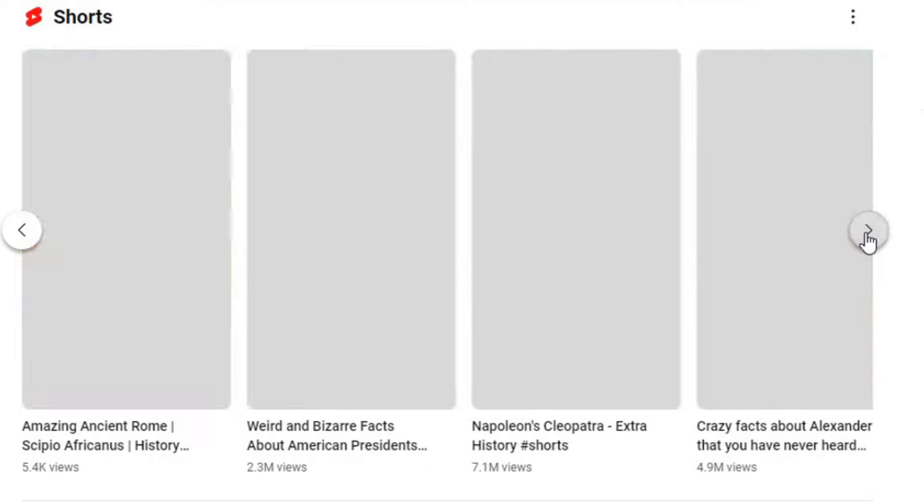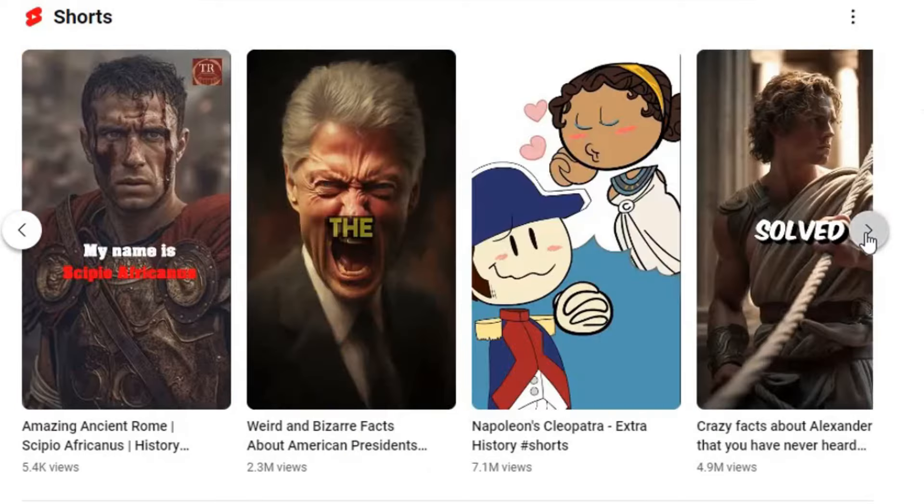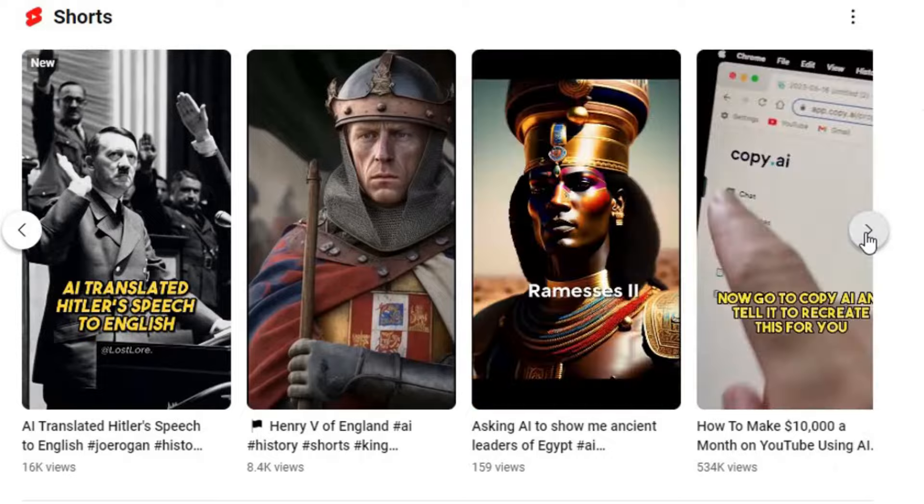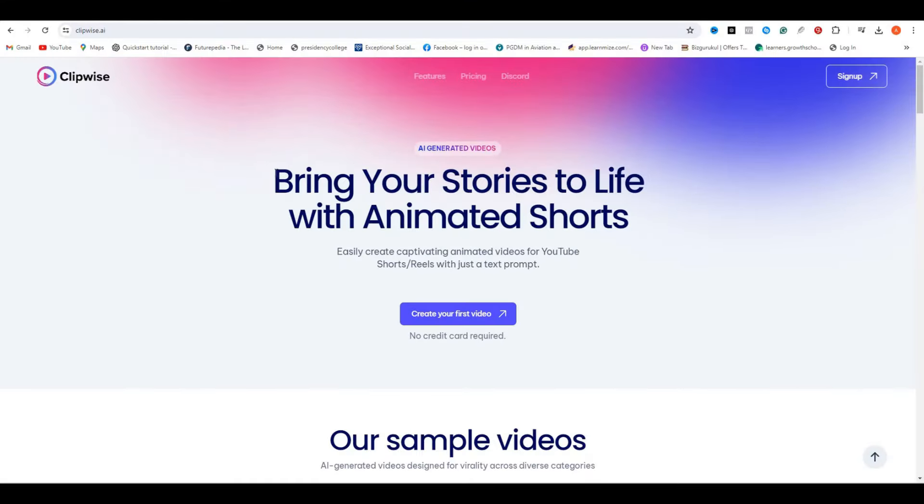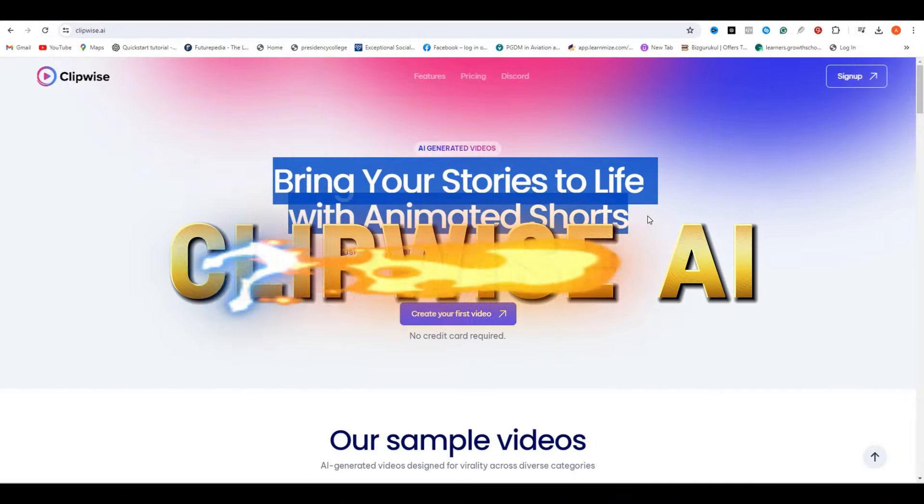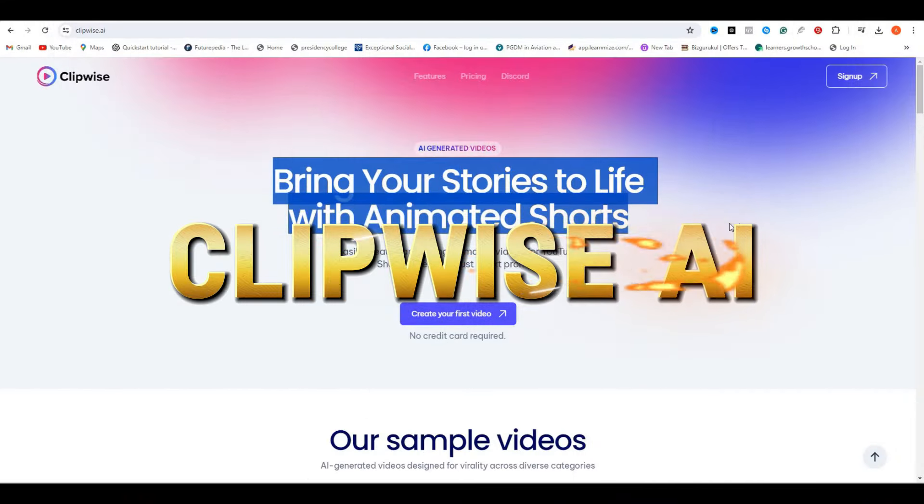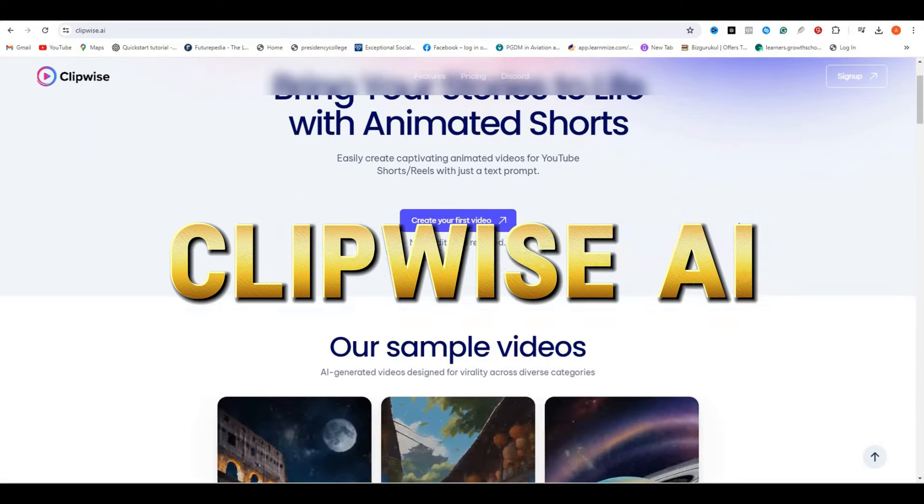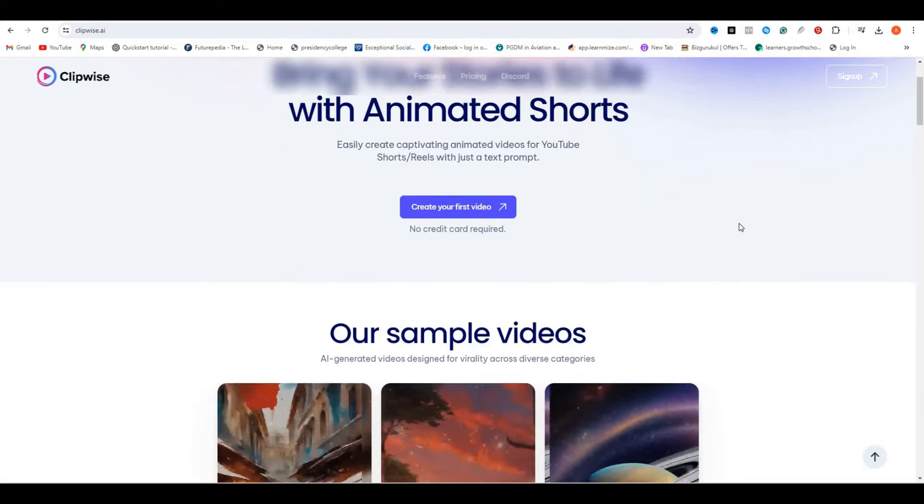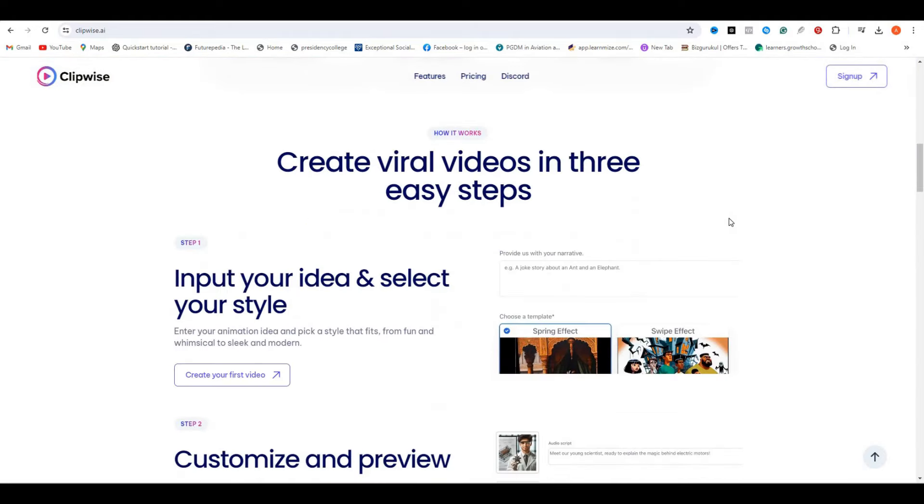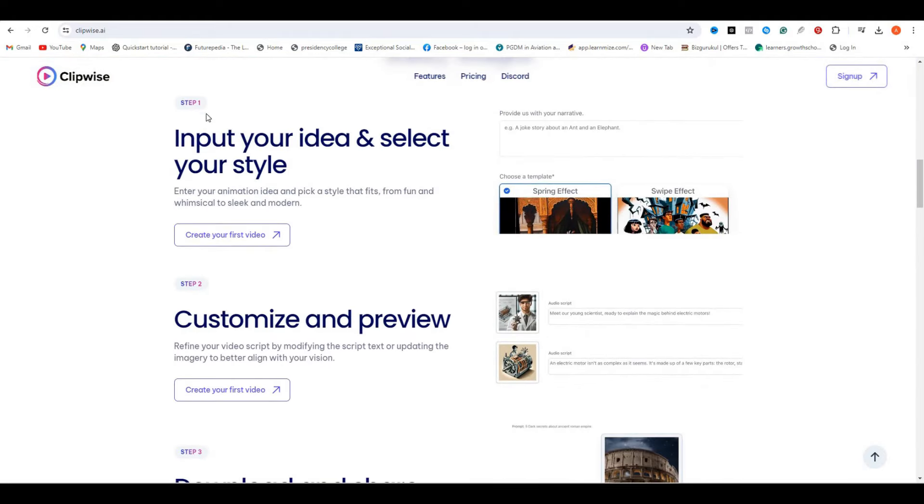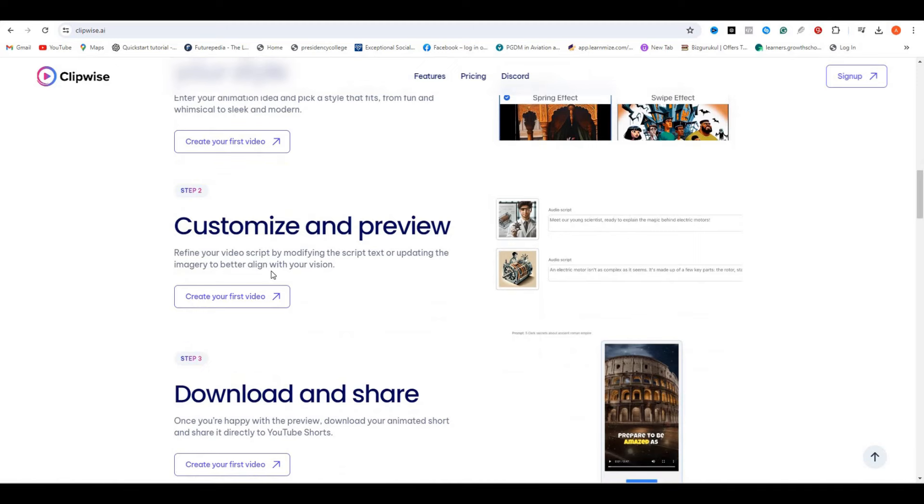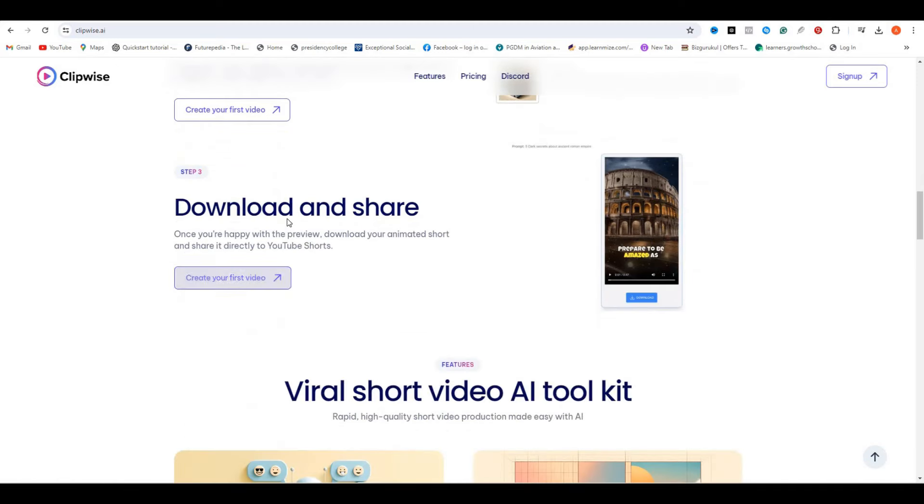So without wasting any more time, let's find out what this AI tool is. This AI tool is called ClipWise.AI. This is the website, bring your stories to life with animated shorts. If I scroll down, you can see these are some of the samples that have been generated with this AI tool.